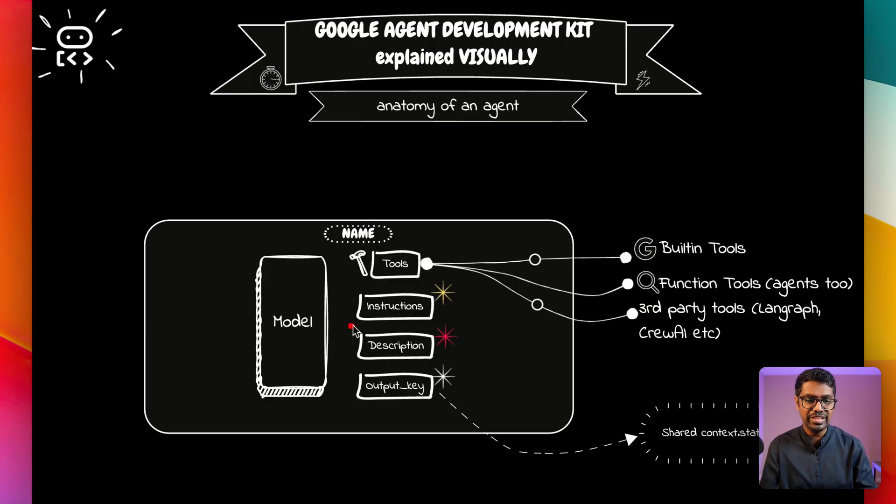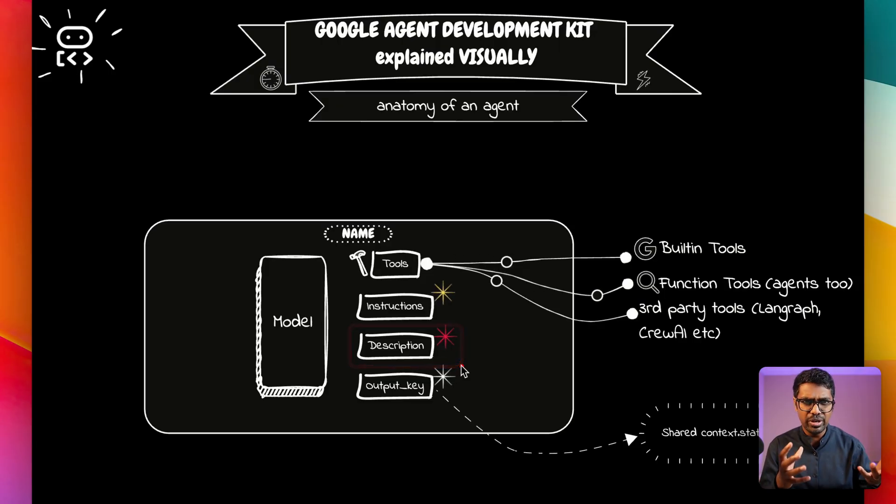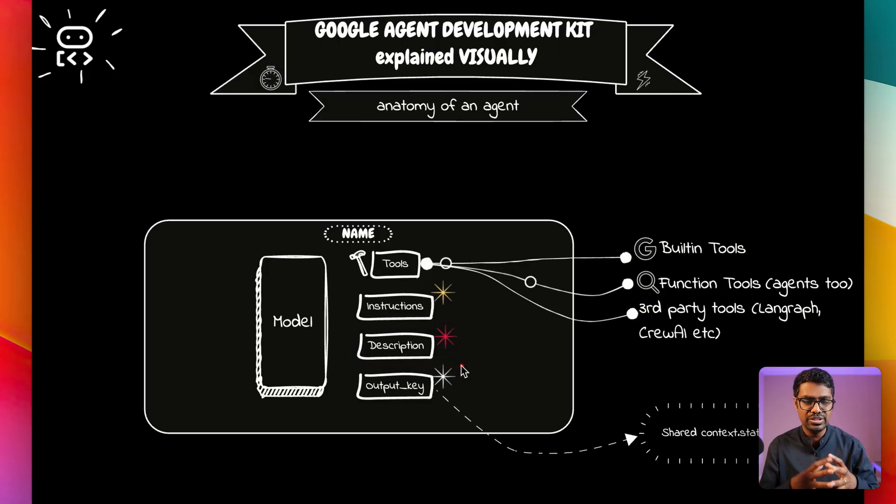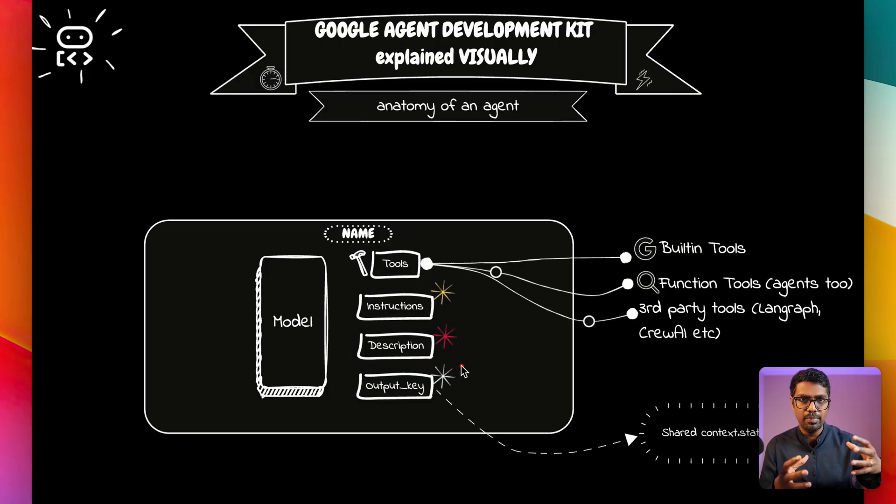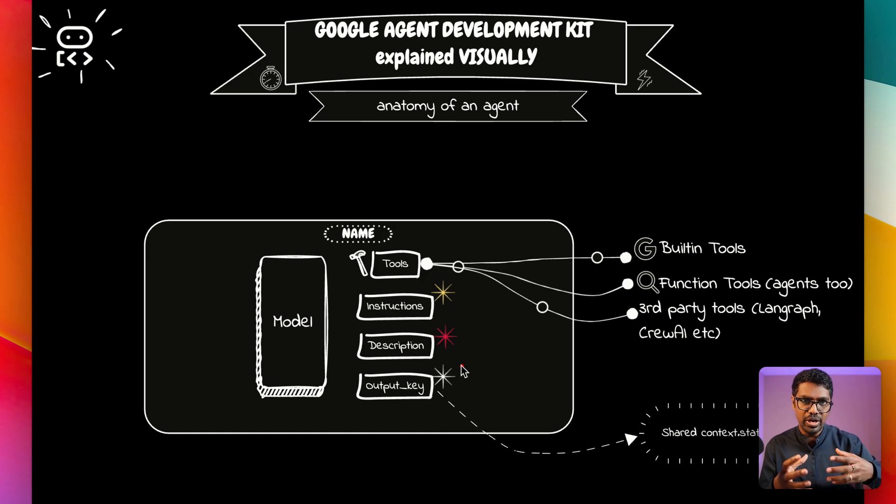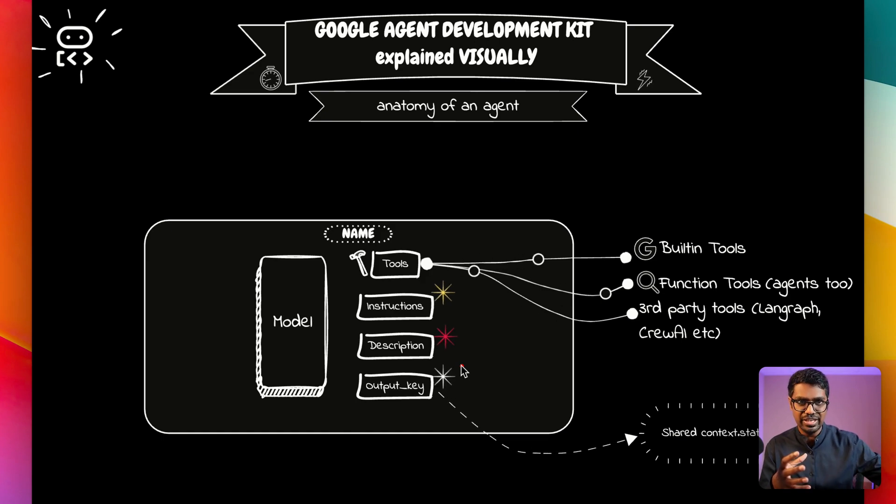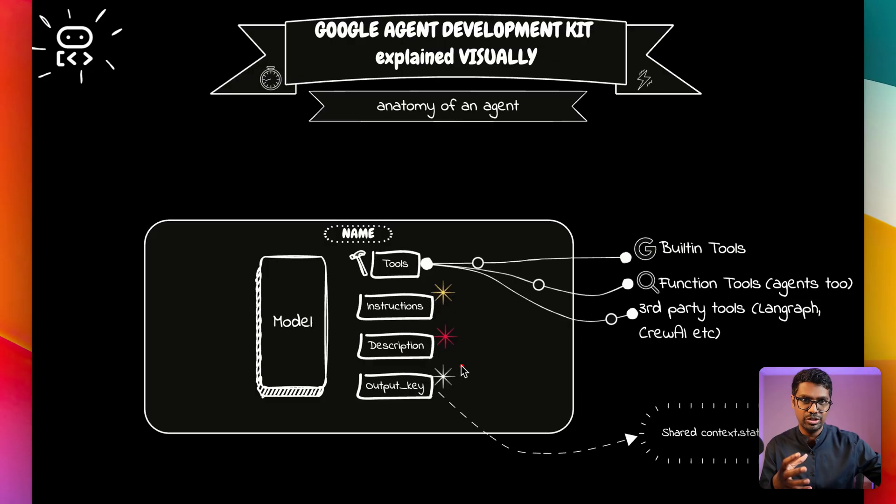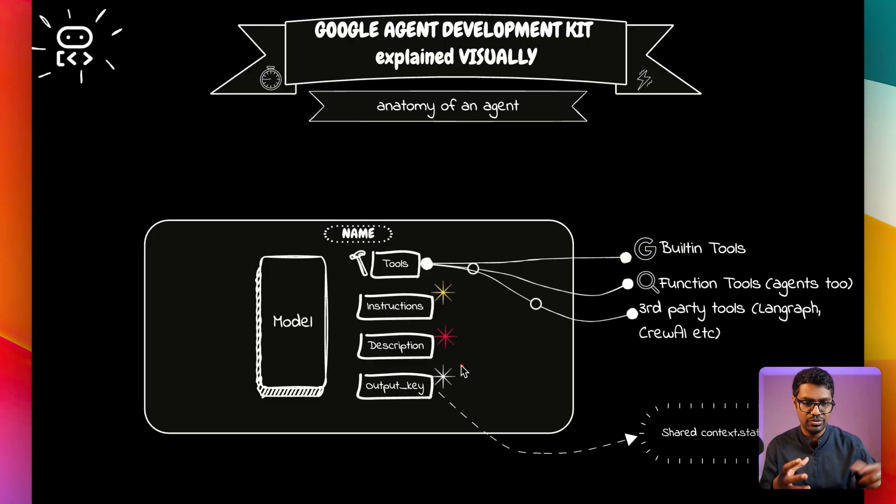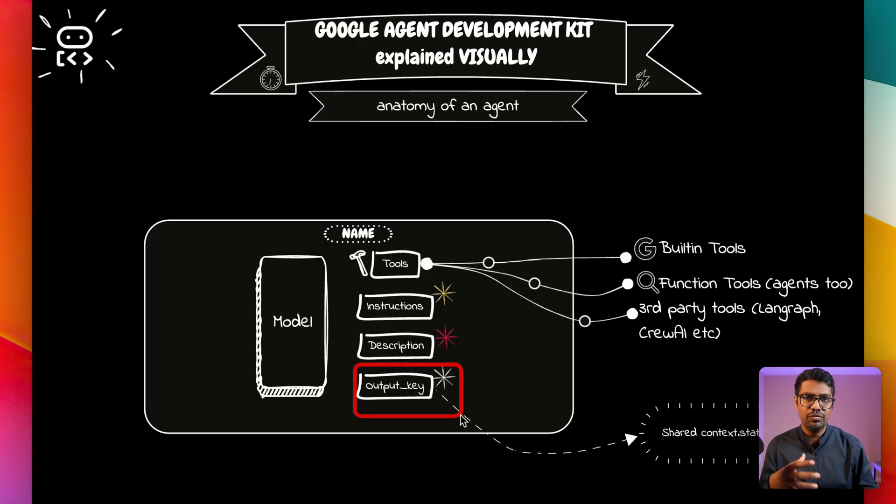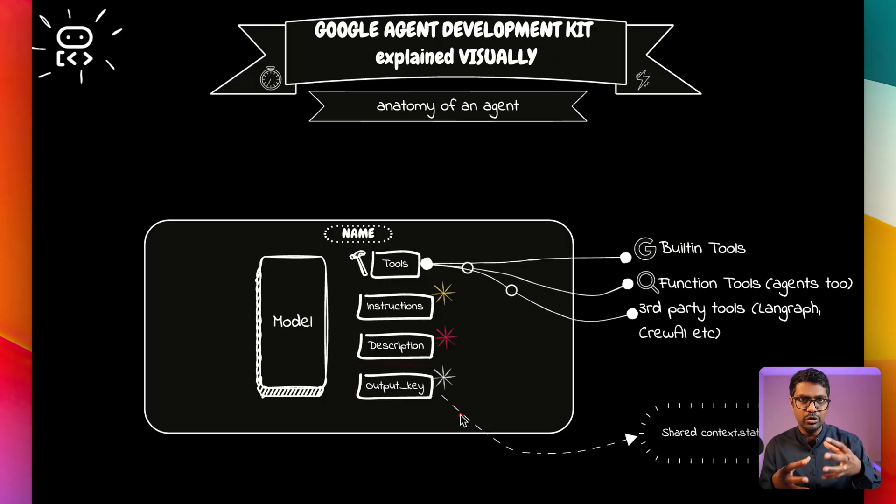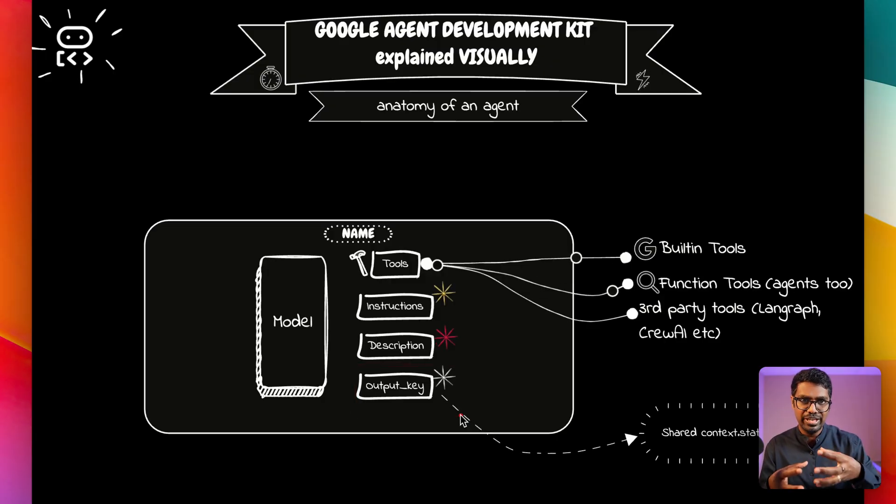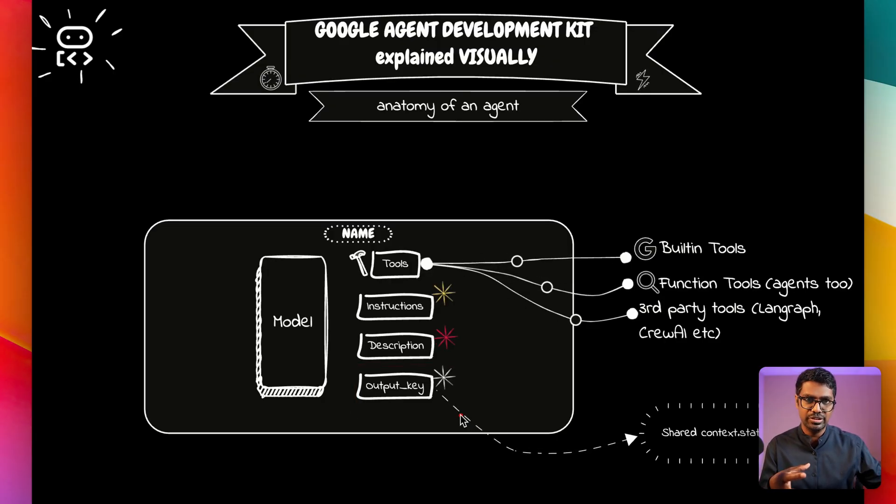And then we have description. Now why would we want to have a description when there's already instructions? Descriptions are great for multi-agent systems when one agent needs to communicate with the other agent. It's going to only look at the description of the agent in order to make the transfer. And then we have output keys, which is a concept wherein you're able to pass parameters from one agent to the other agent.